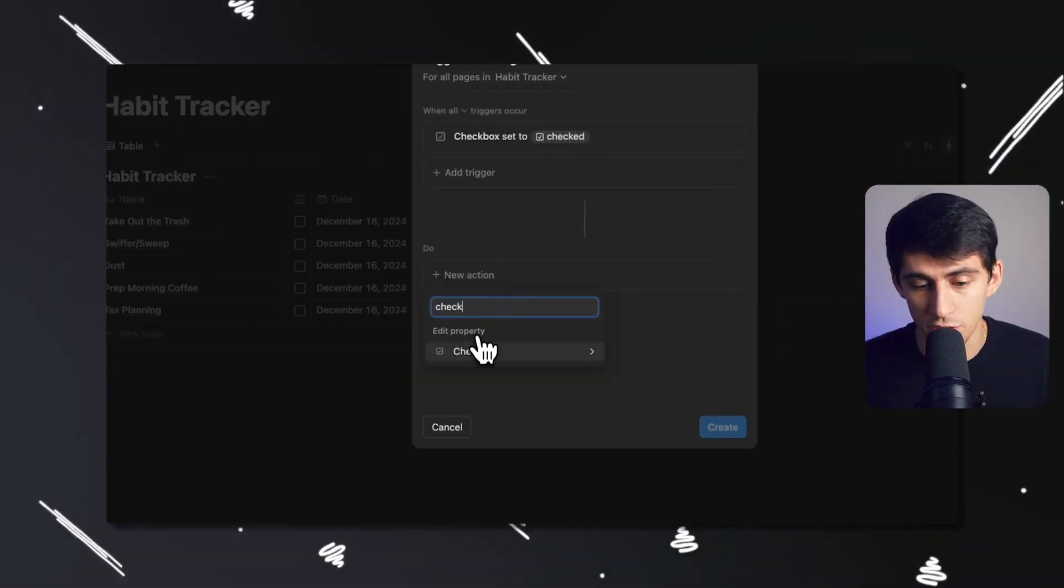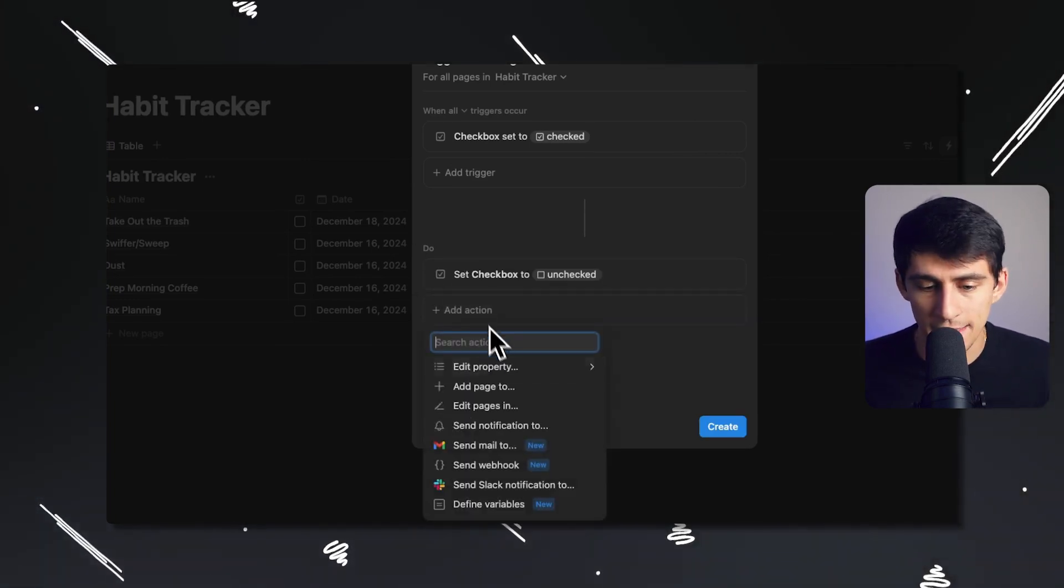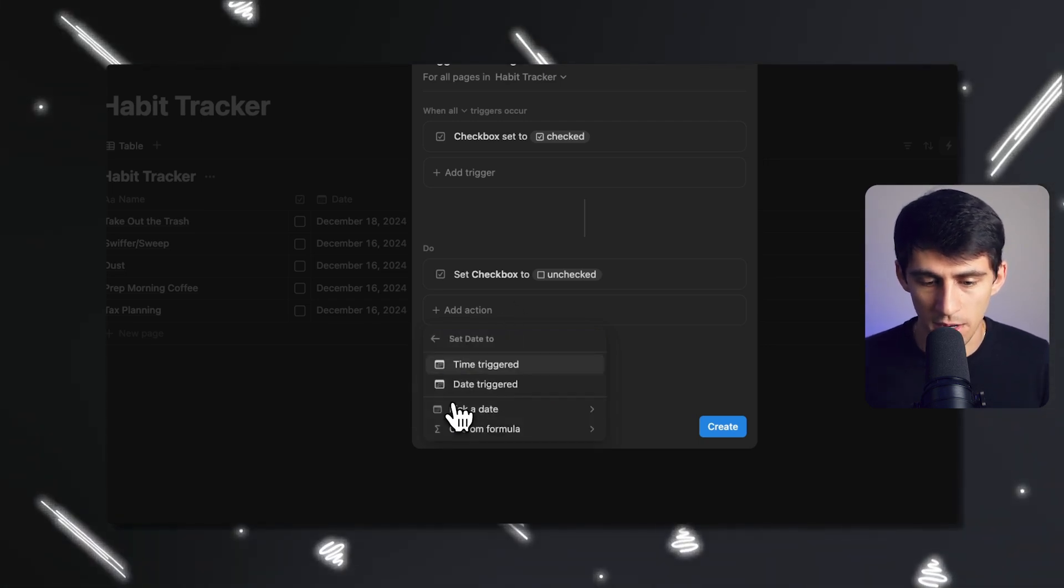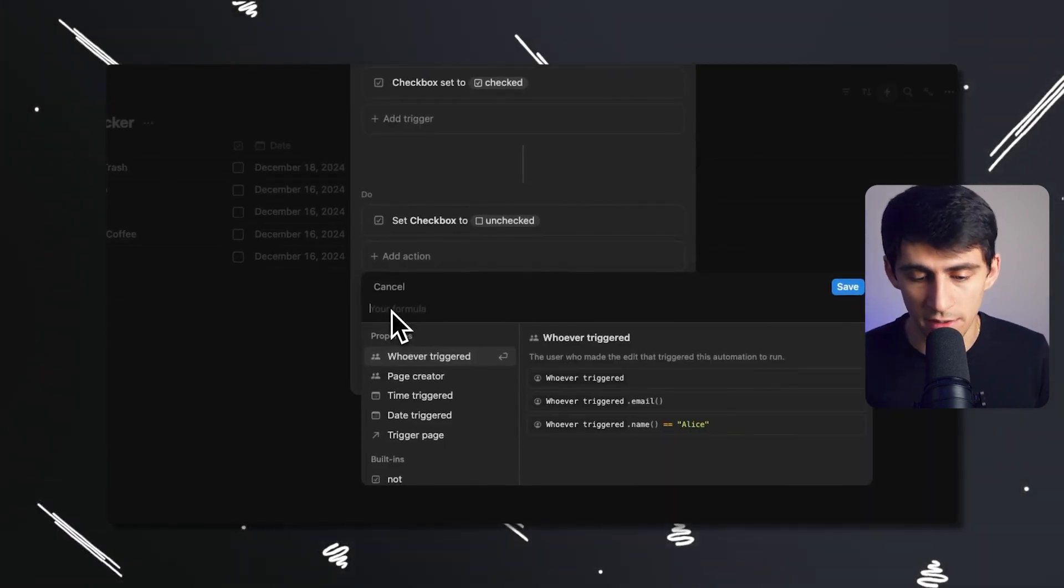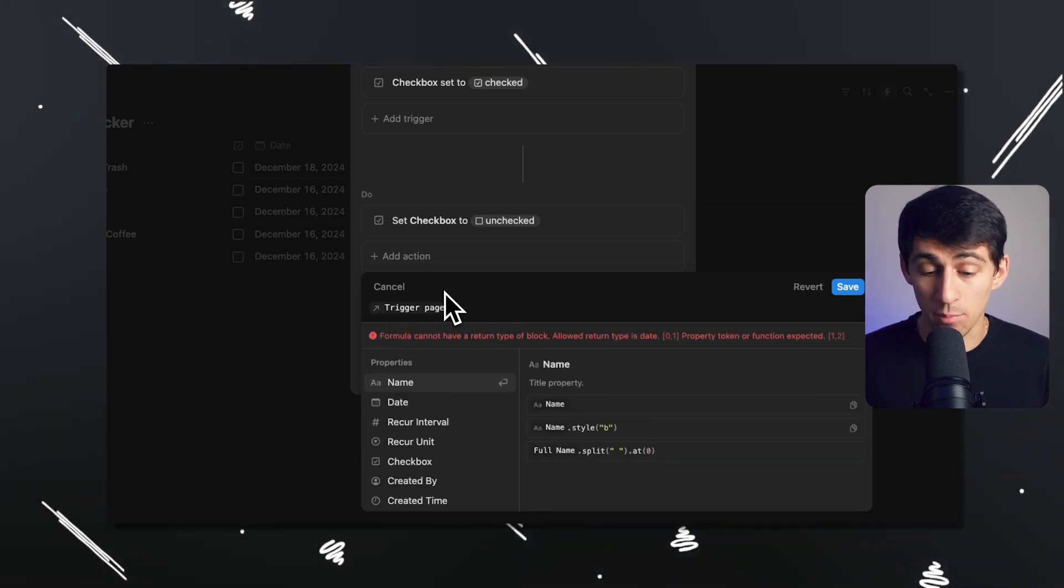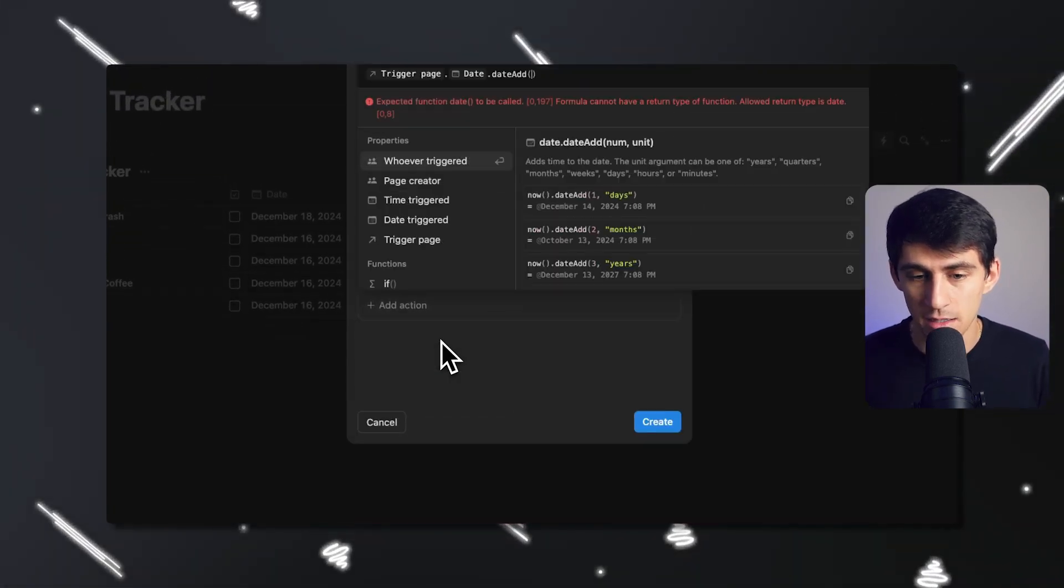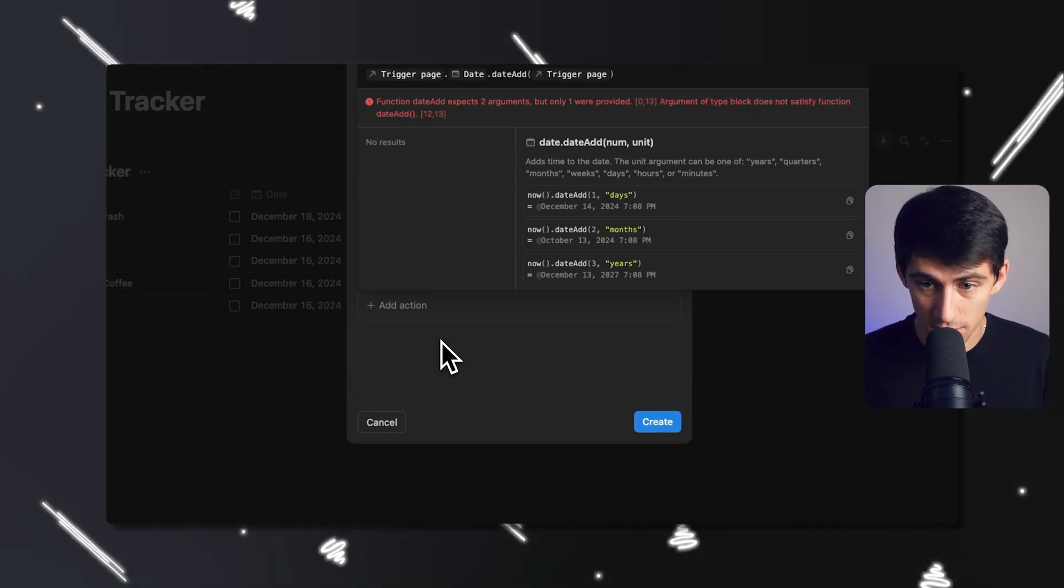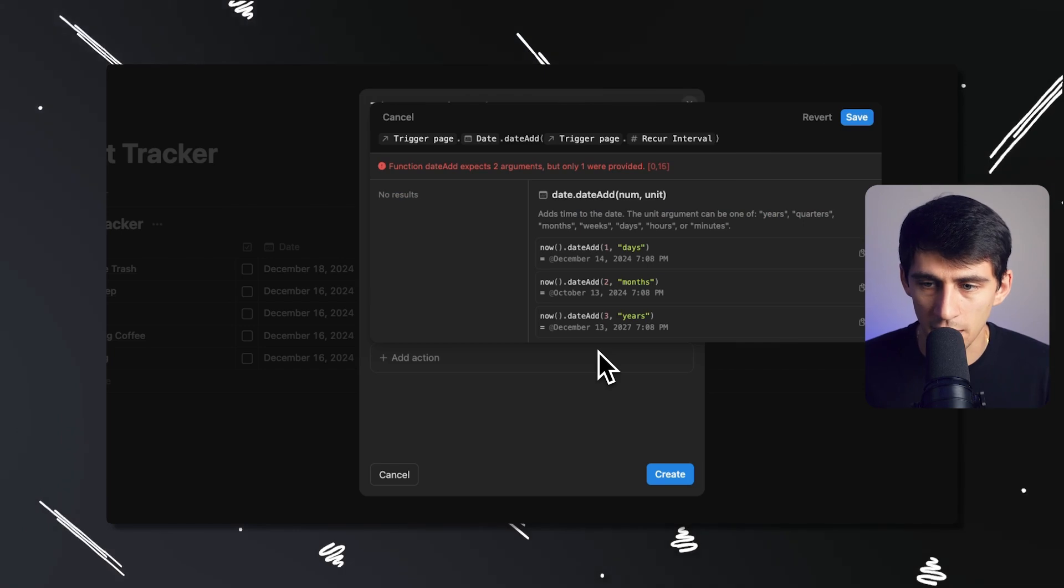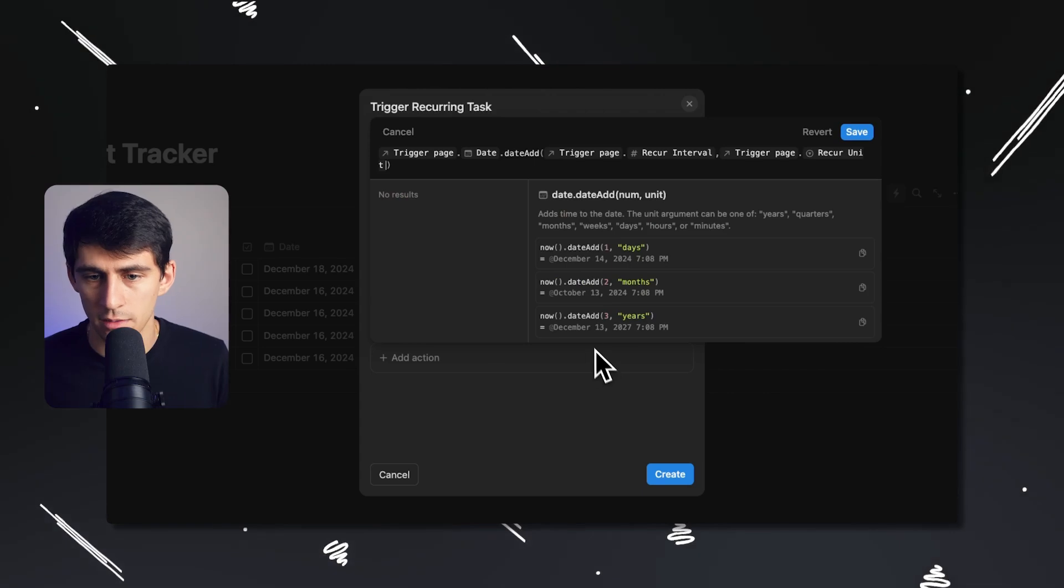So I'd have to just go to automations here and say trigger habit recurring task, go to checkbox, and have it be when this is set to checked. And it's going to do the following. First of all, it's going to uncheck the checkbox because I wanted to kind of redo the whole situation. And then what I wanted to do is I wanted to edit the date property with a custom formula.